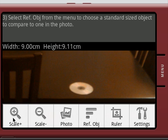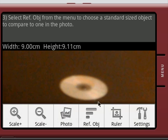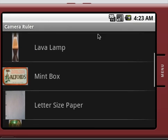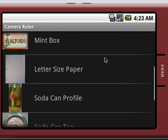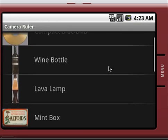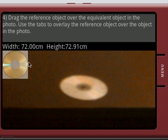So we'll just kind of go up to that point here and we're going to select the object reference. Now you can see here we have a small selection of standard sized things to base our measurement off of. In this case we're going to just use the compact disc.